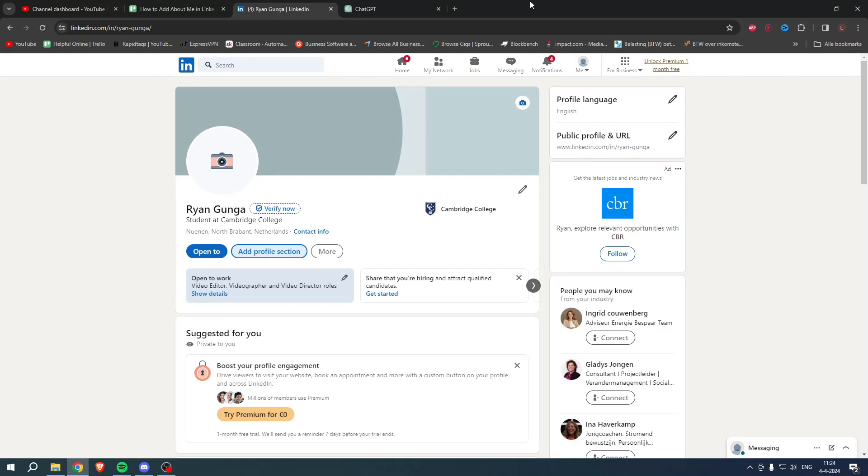How to add about me in LinkedIn - that's what I'm going to show you in a super quick and easy tutorial. If you would like to add an about section on your LinkedIn profile, I will show you that right away because it's actually super easy to do.